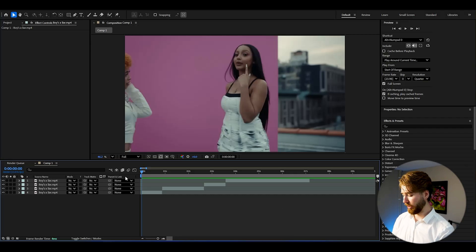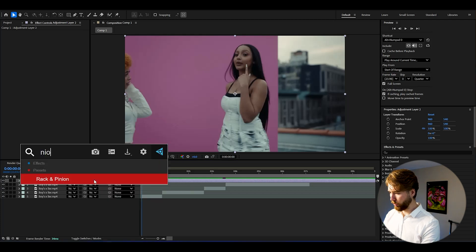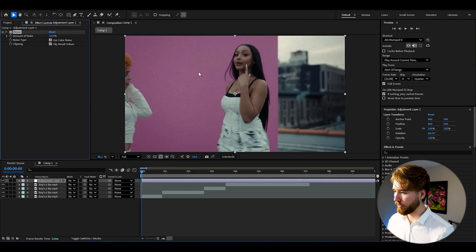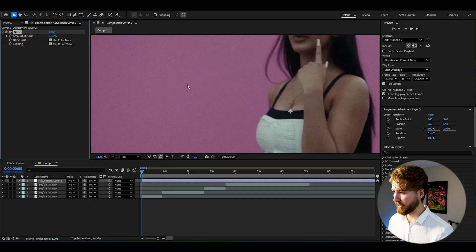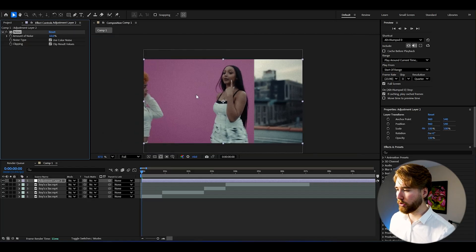We're going to start by creating an adjustment layer — press Ctrl+Alt+Y. We're going to add noise to get a textured feeling to the whole effect, and set it to 10%. As you can see, it gives this grainy noise look.